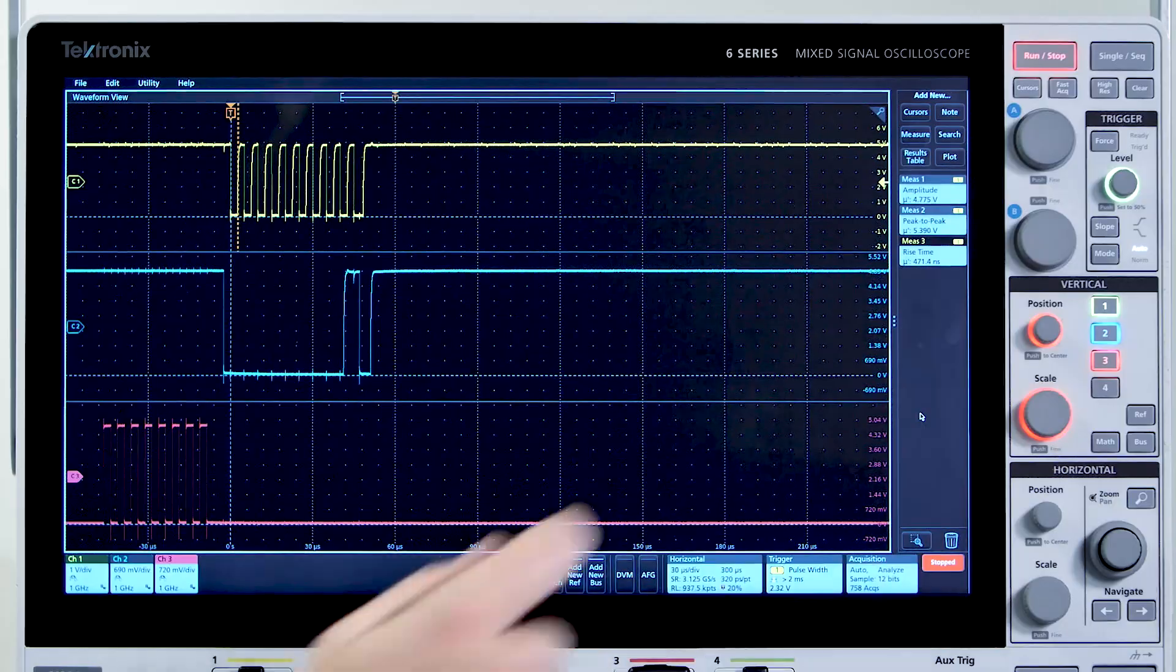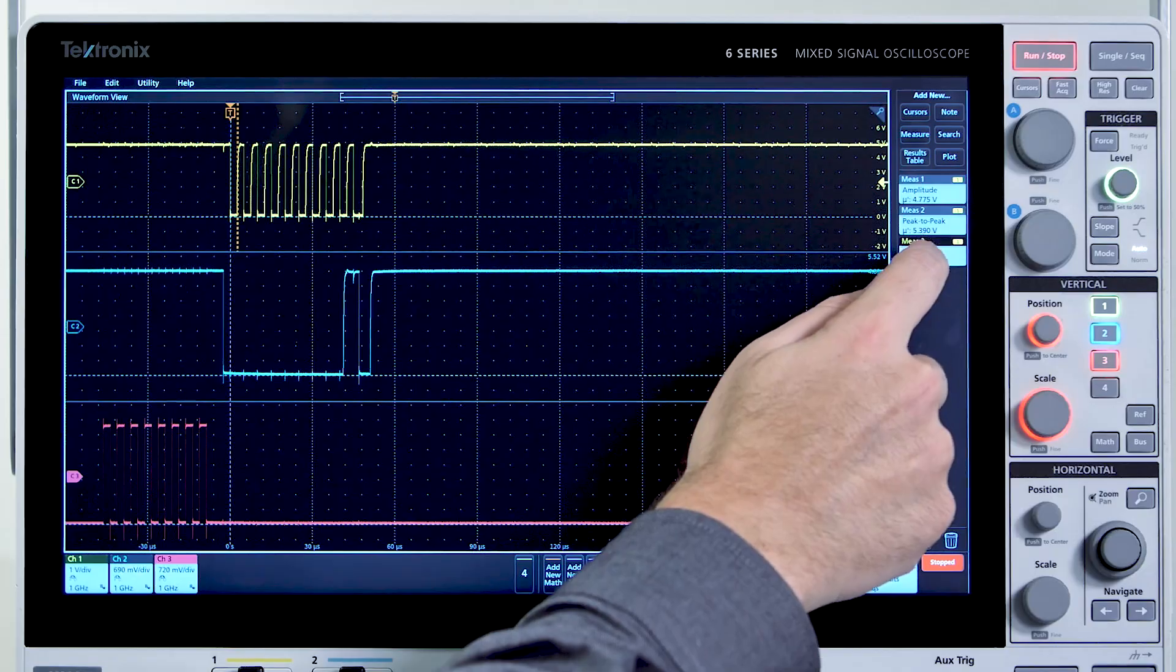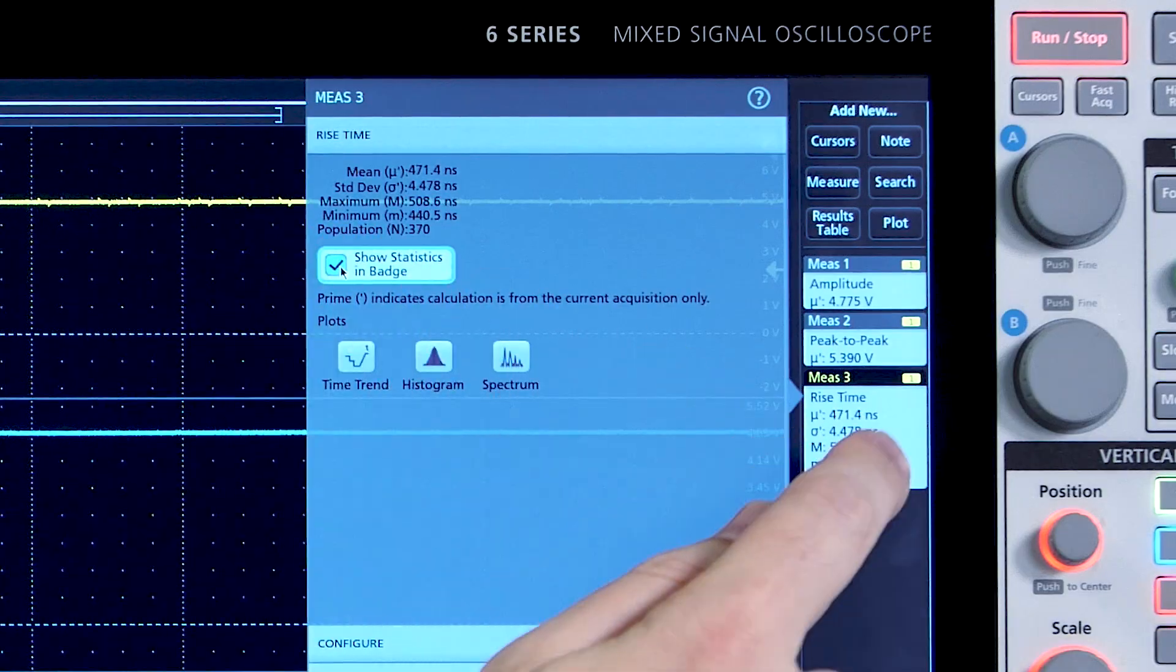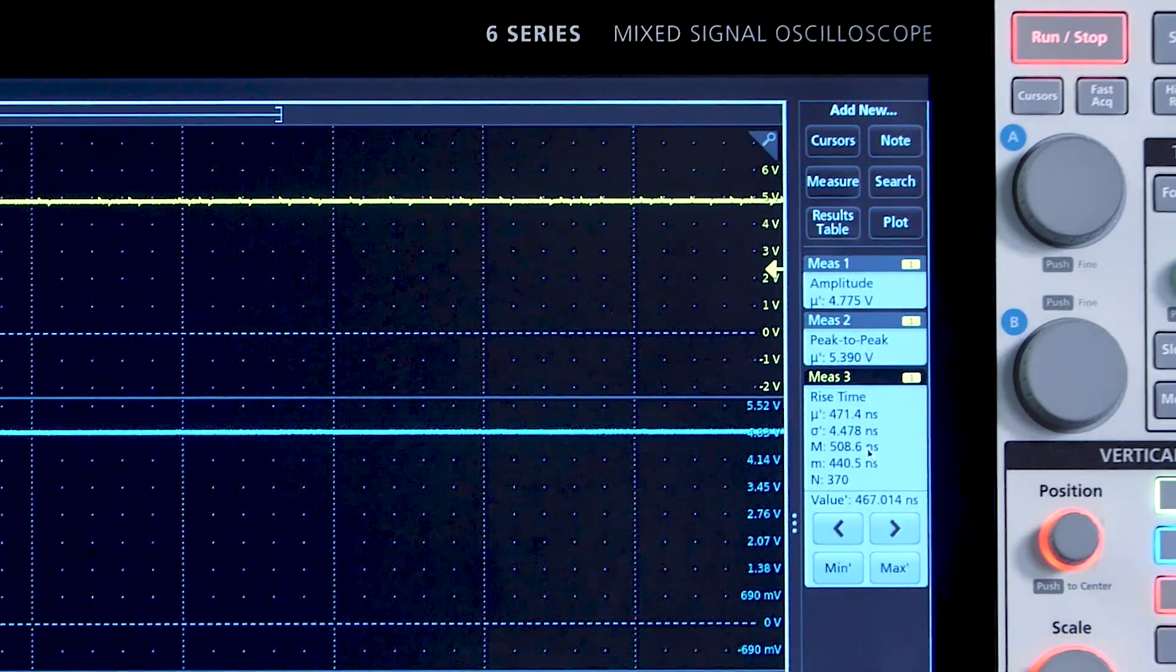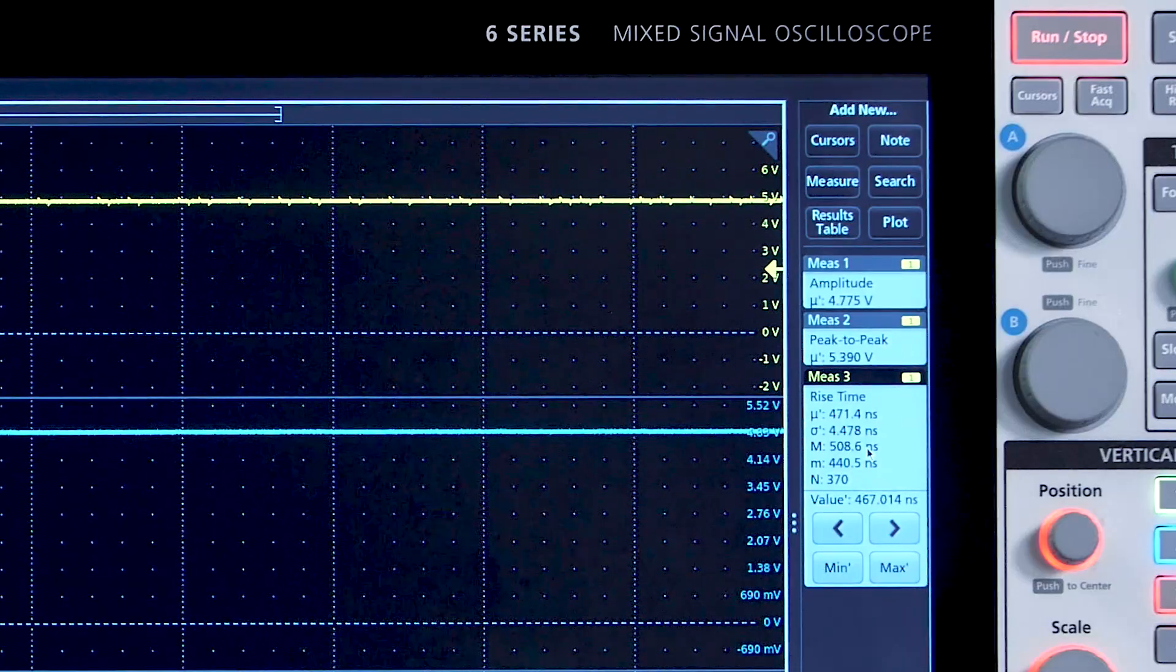Each measurement includes statistics to help you get a handle on long-term variation. The badge shows minimum, maximum, and standard deviation.